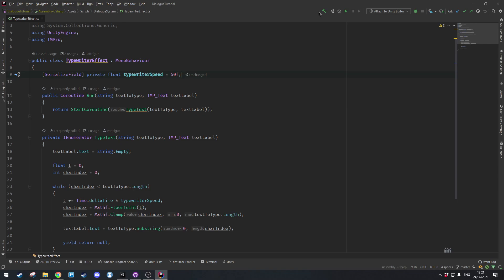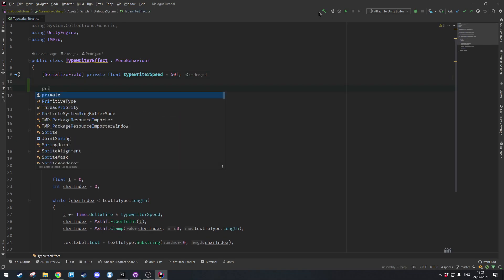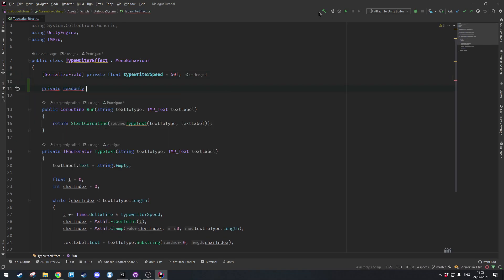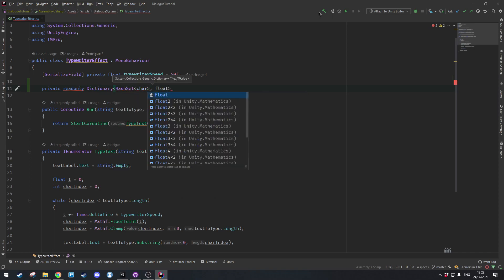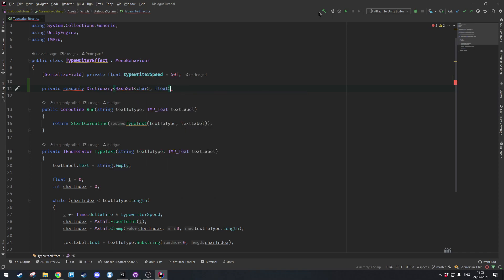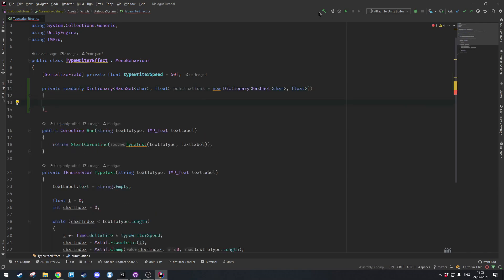So for example a full stop would wait for longer than a comma. The way we're going to do that is we're going to have a private read-only dictionary which will contain hash sets of characters and also floats. The pair is the hash set of characters and floats, and we'll call this punctuations — this will be a new dictionary we'll just populate at the very start.